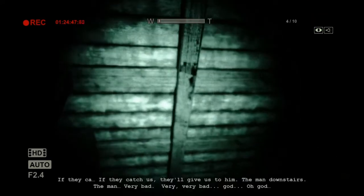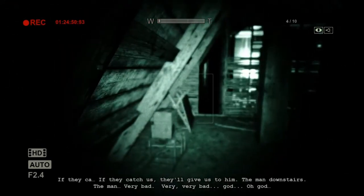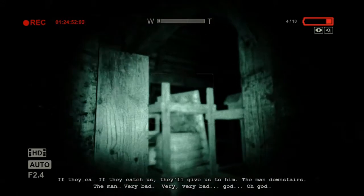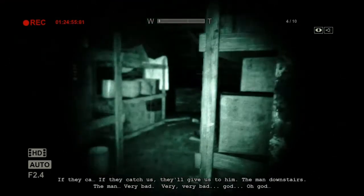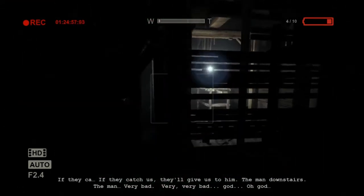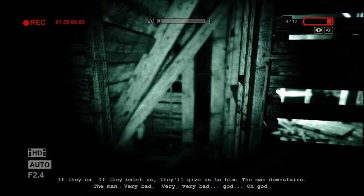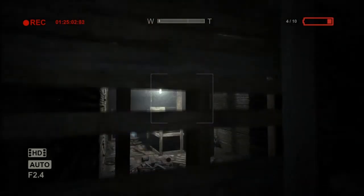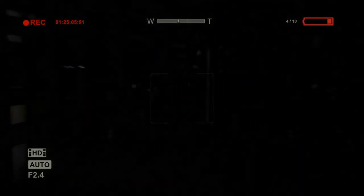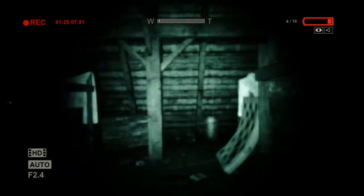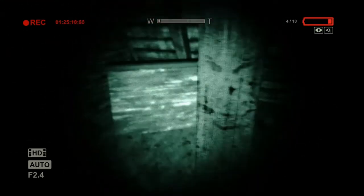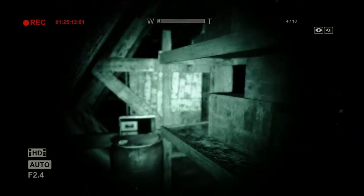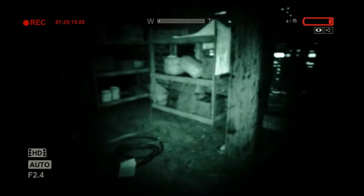You quiet, if they catch us, who give us to him. The man downstairs. Dude, who the hell are you talking to? Very bad, very, very bad. God, oh god. Dude, I don't even know where you are. This is like, frickin', my conscience is talking to me. I'm actually losing my mind. Can I break this radio open and take its battery?